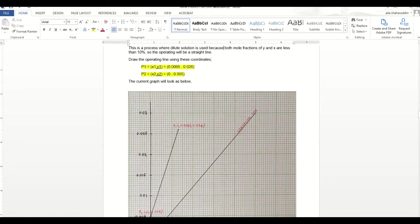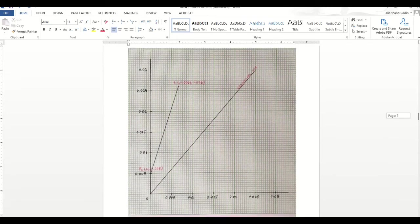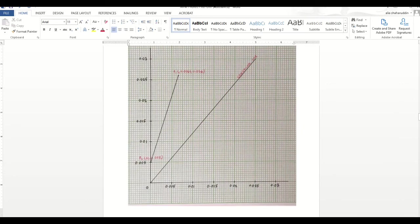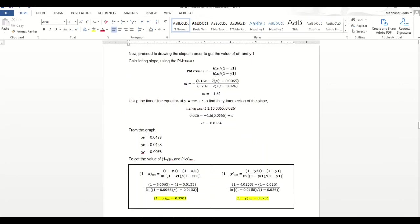To draw the operating line, we know x1 from calculation is 0.0065 and Y1 from the equation is 0.026. For point 2, we have x2 assumed as 0 and Y2 from the equation is 0.005. This is how the graph is going to look with the equilibrium line and the operating line. Now we're going to proceed with drawing the slope in order to get the values of xi1 and yi1.